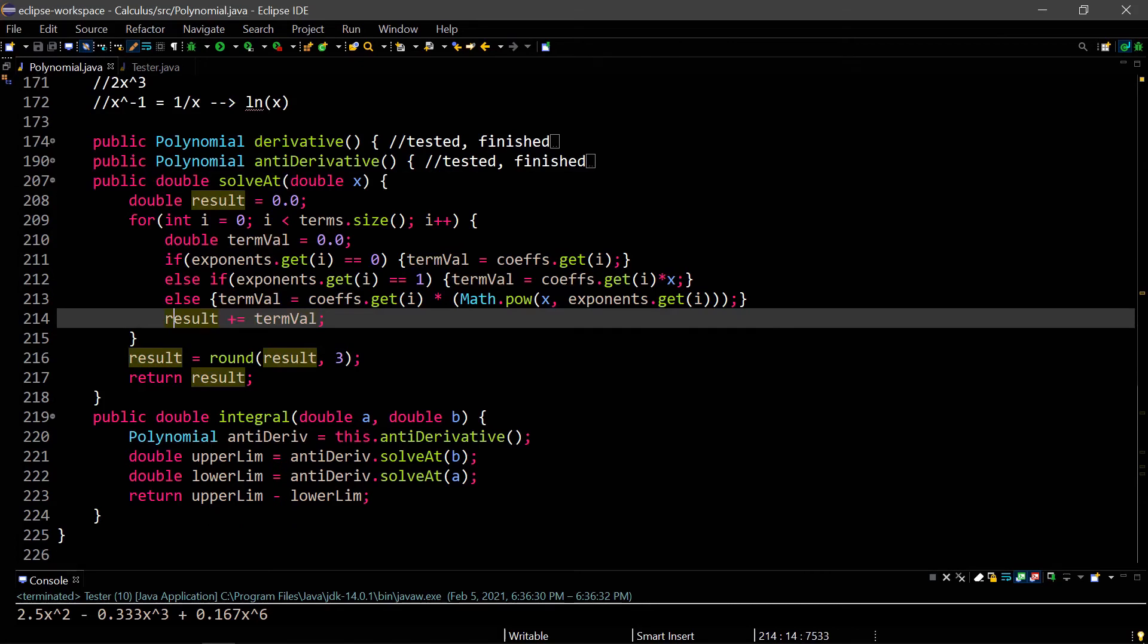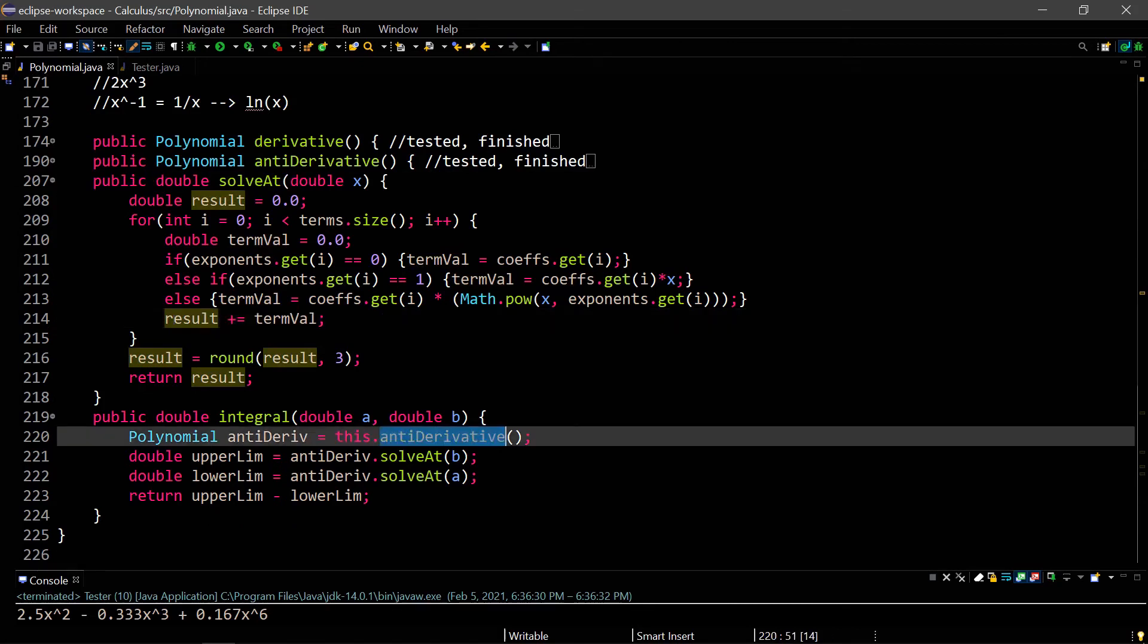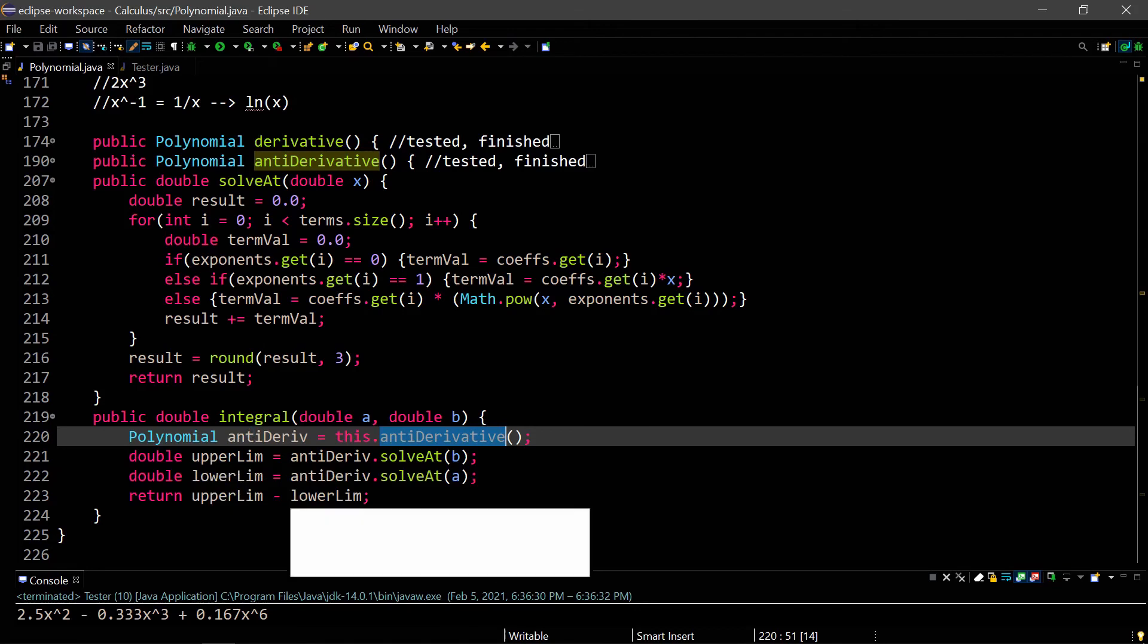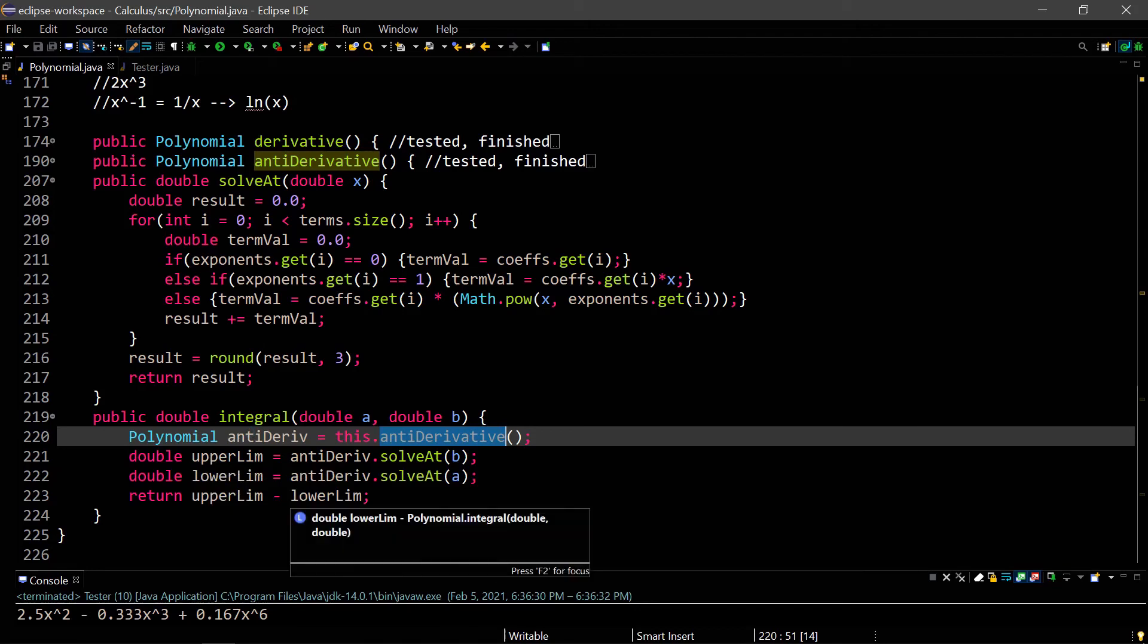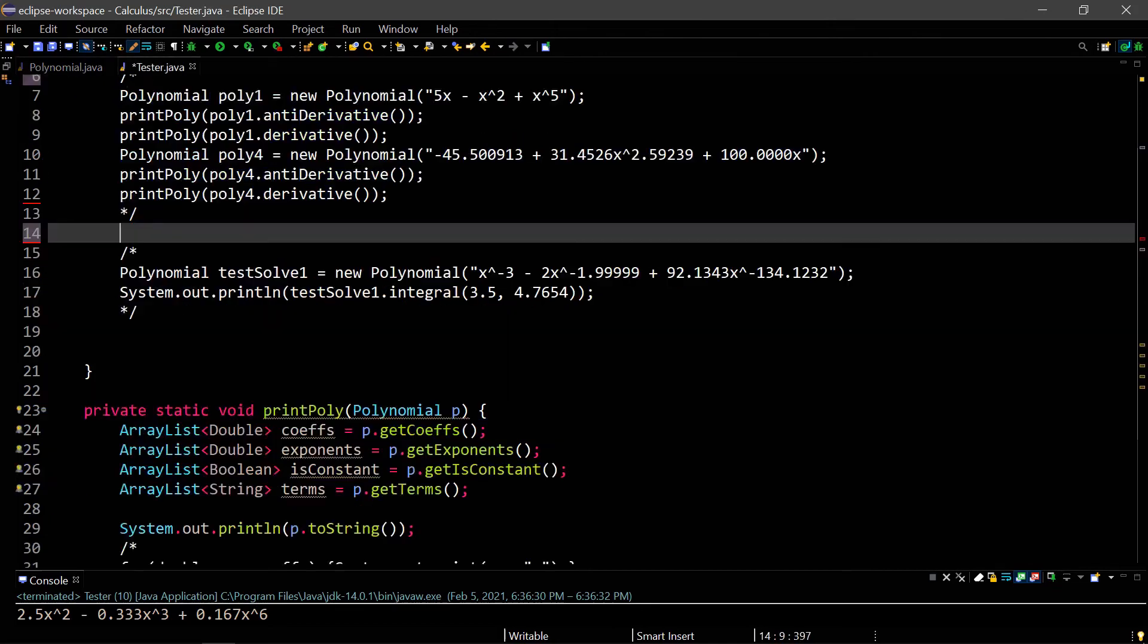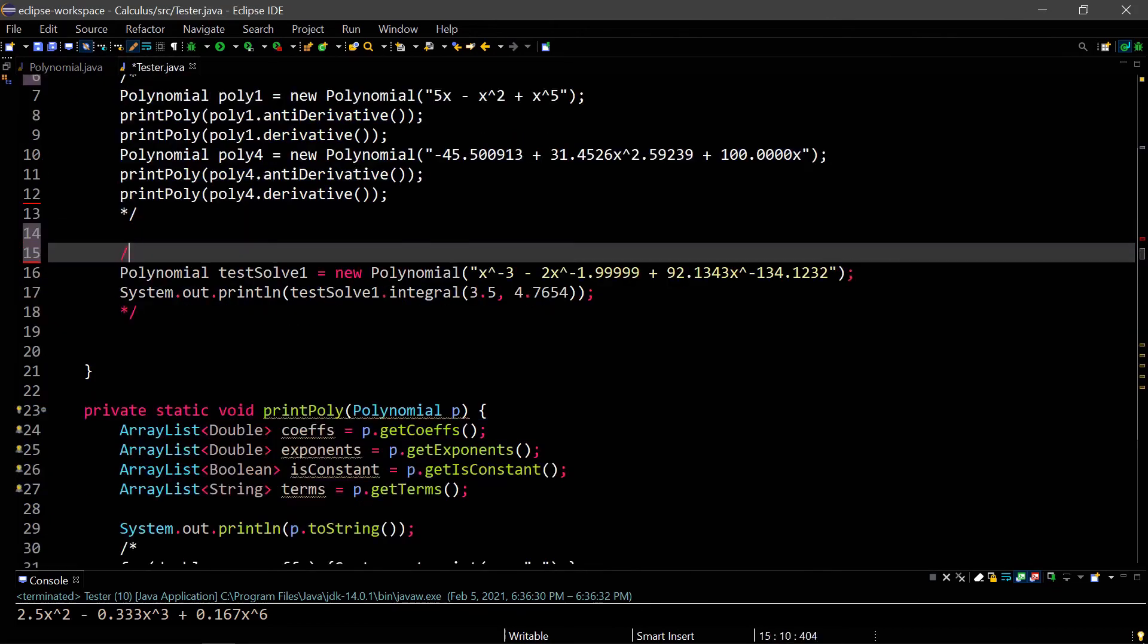Our integral method is making use of our this.antiderivative method. We first take the antiderivative, then we find the value of the antiderivative at the lower and upper limits, and then we subtract upper limit minus lower limit. If you don't know what this is, this is from the fundamental theorem of calculus, which tells us that the integral from a to b of a function f of x is equal to the antiderivative of f of x solved at b minus the antiderivative of f of x solved at a. Now I'll go ahead and test these two methods.